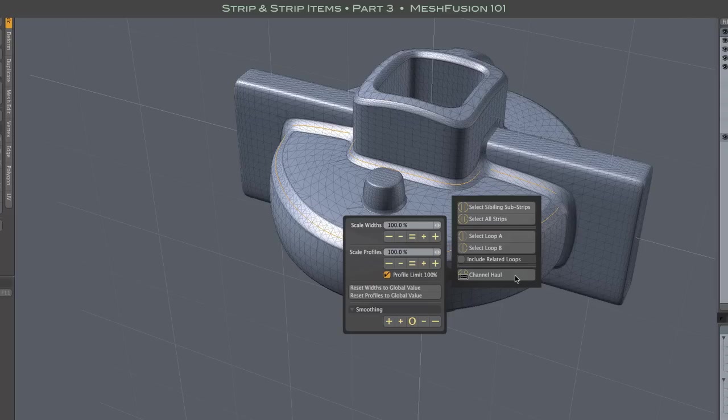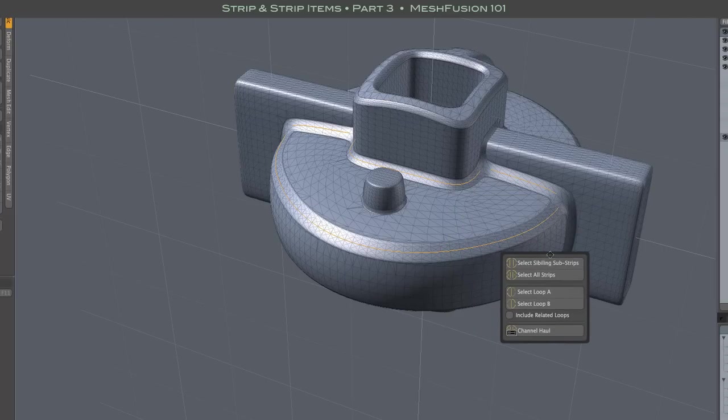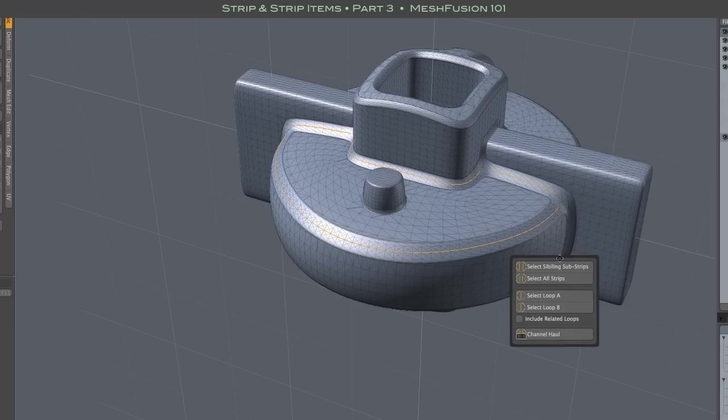So, you'll want to move the controls out of the way before initiating stepping. Steppers are a good option with very complex models where the interactive sliders are not very responsive.